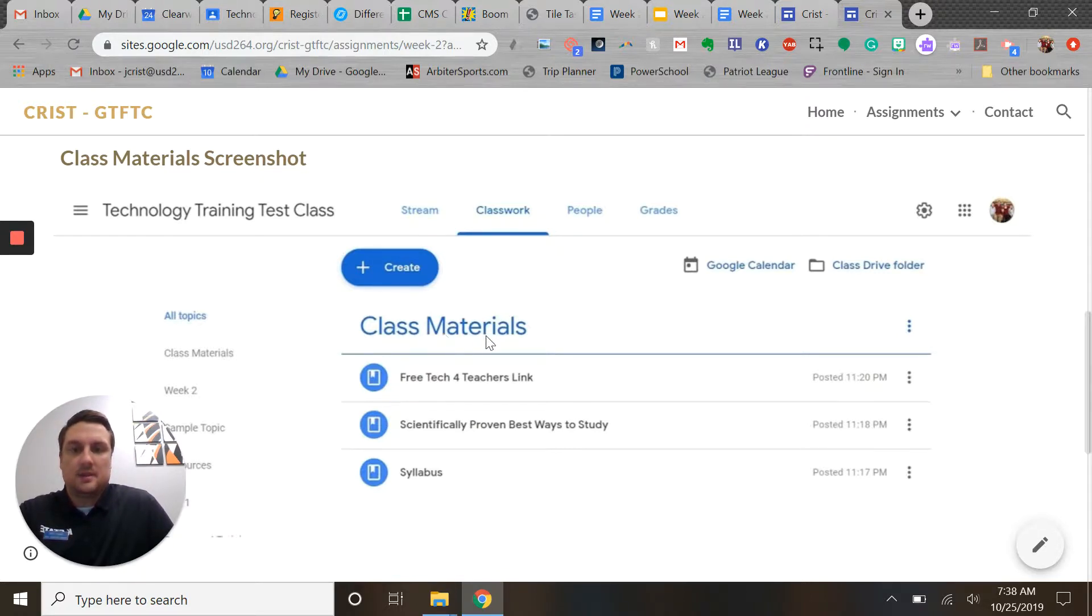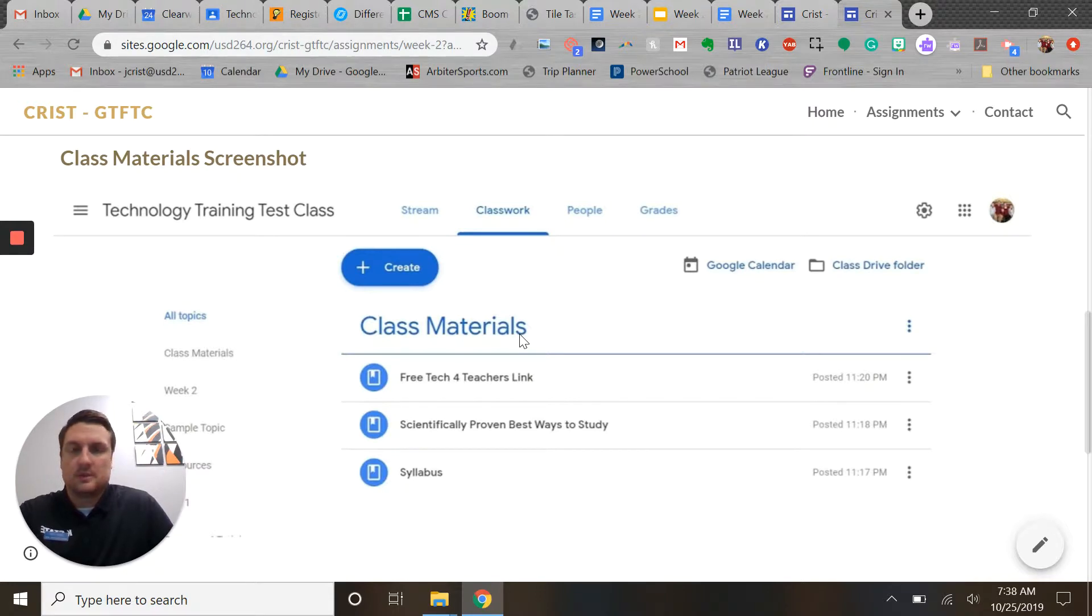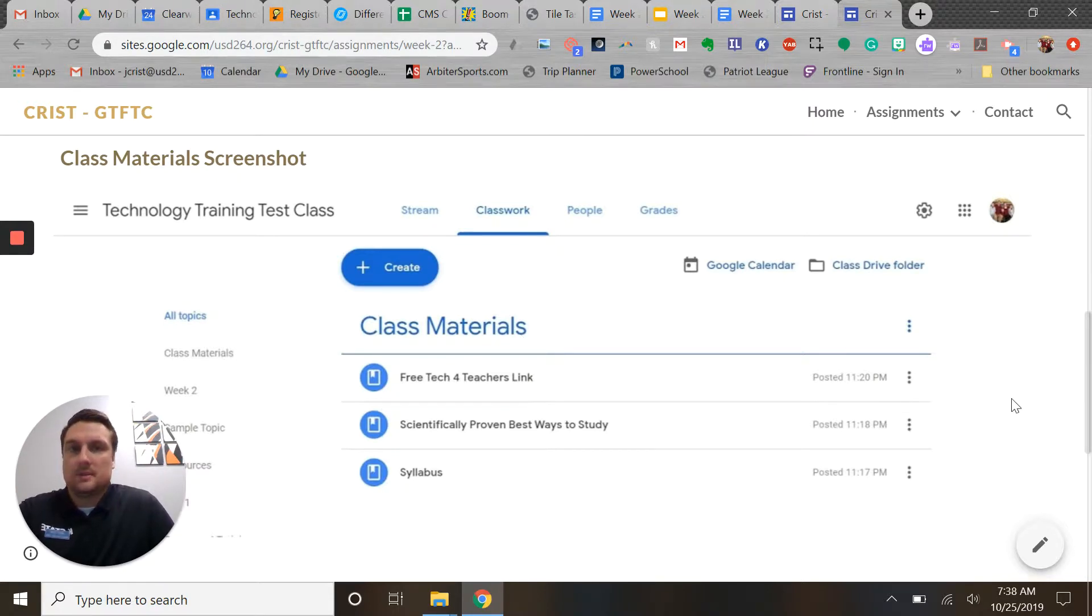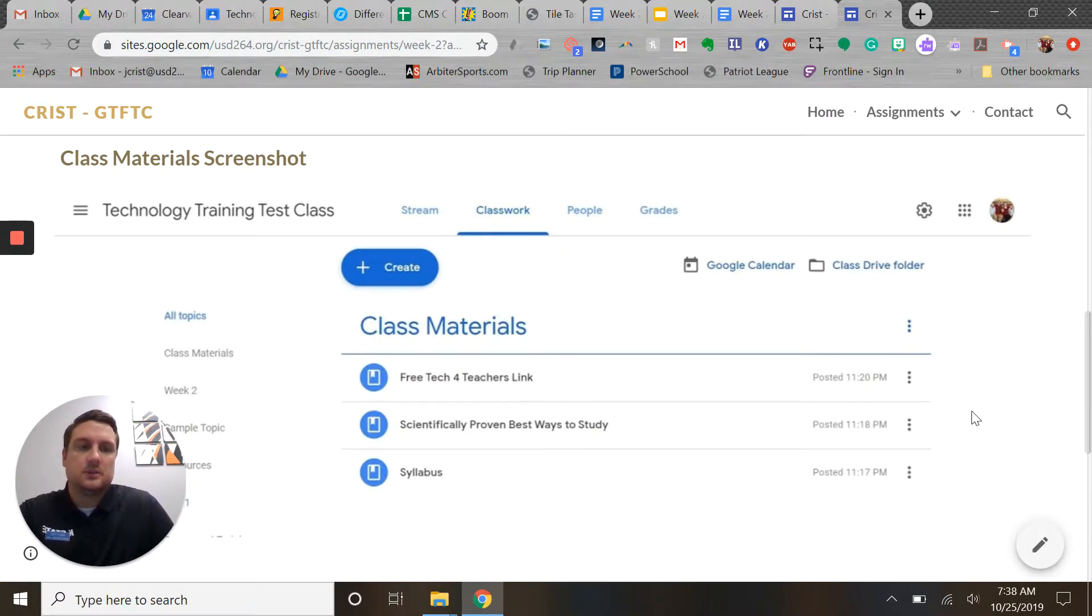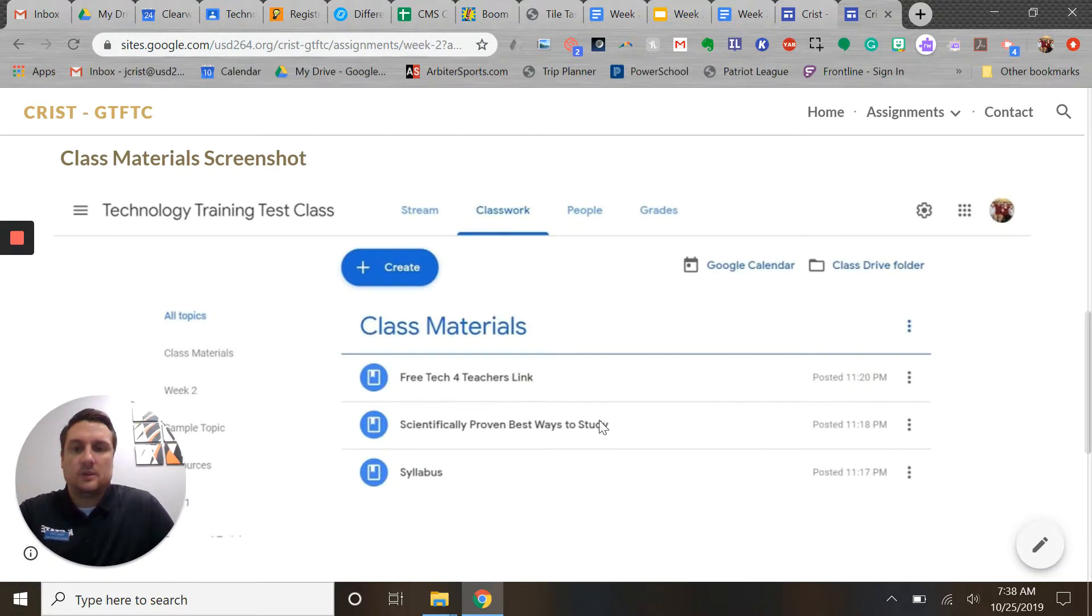I made a topic called class materials and you could call it resources. Obviously, if you have an existing class, you might want to call it something that's actually relevant to what you're doing. Maybe you're going to put in some web links for research or some videos or whatever.